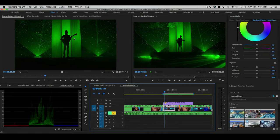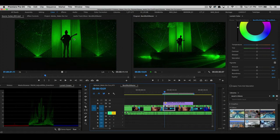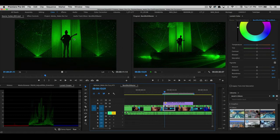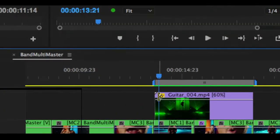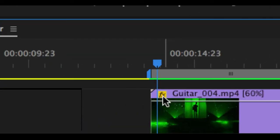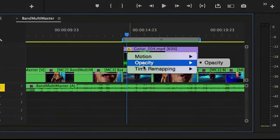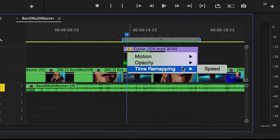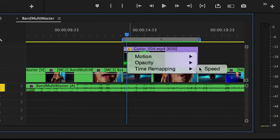But as I mentioned at the beginning, what if you actually want to ramp the speed change? You want to have it change over time. Maybe it starts real time and then gets slower or starts real time and then gets a lot faster. You can right click on the effects badge icon that you see here on the clip, go to time remapping, speed.